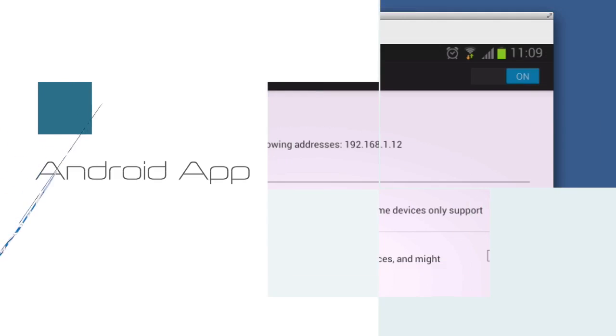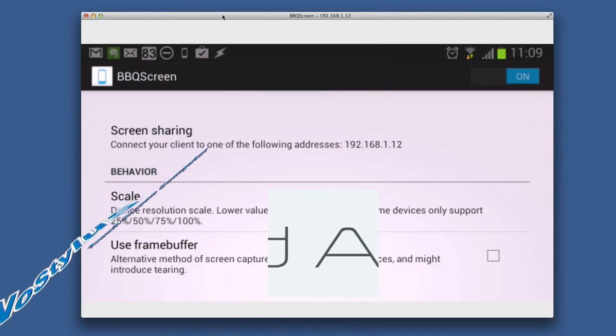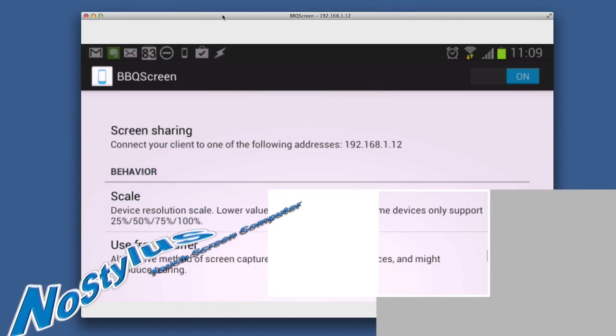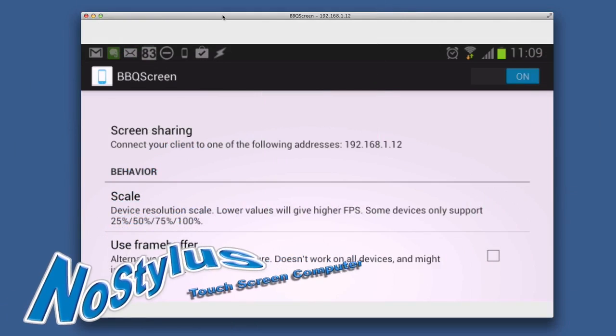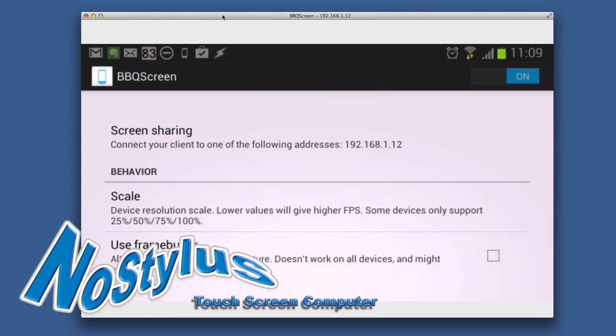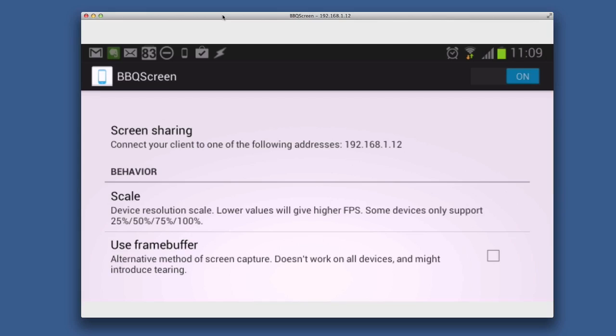Hello there, this is Dave Allen for No Stylus, and today I'm looking at an application called BBQ Screen on the Samsung Galaxy S3. I've also got the client on the Mac, and basically what I can do is share my screen from the Galaxy onto my Mac so I can record it. I've had a few problems with it so far this morning.